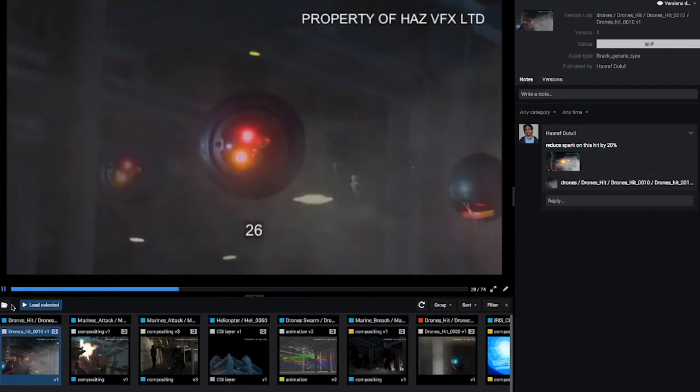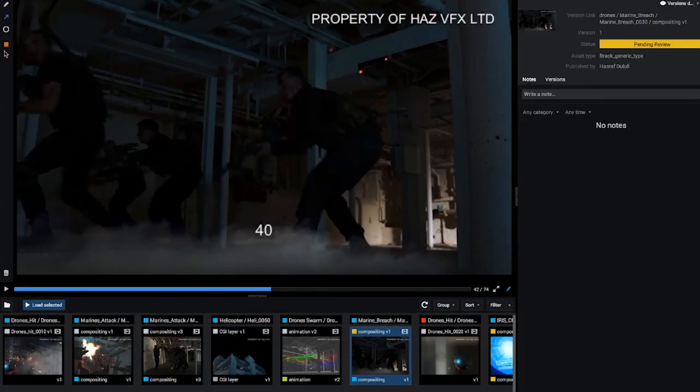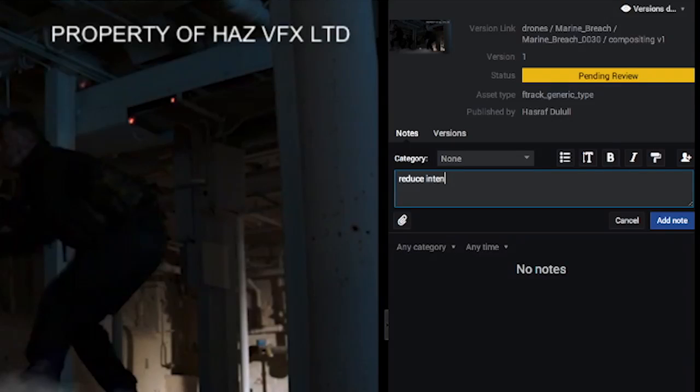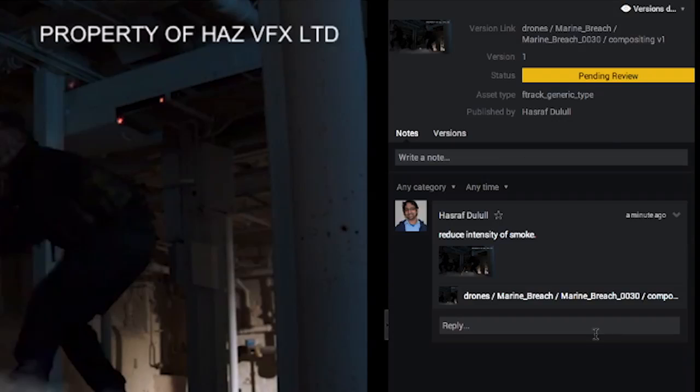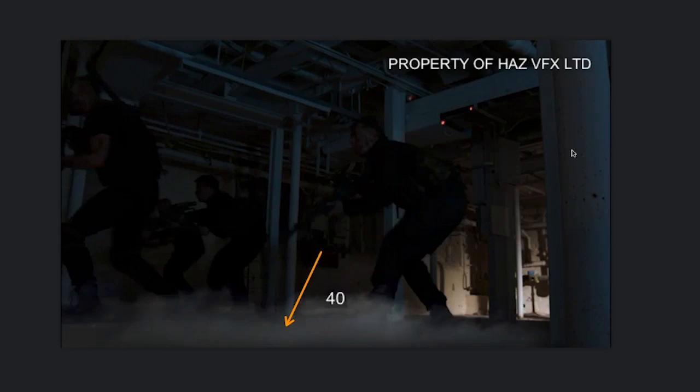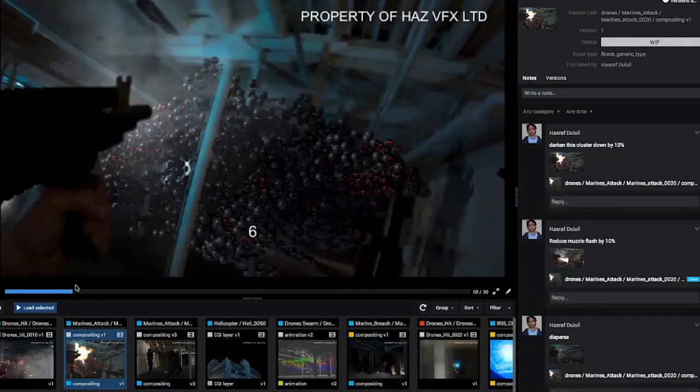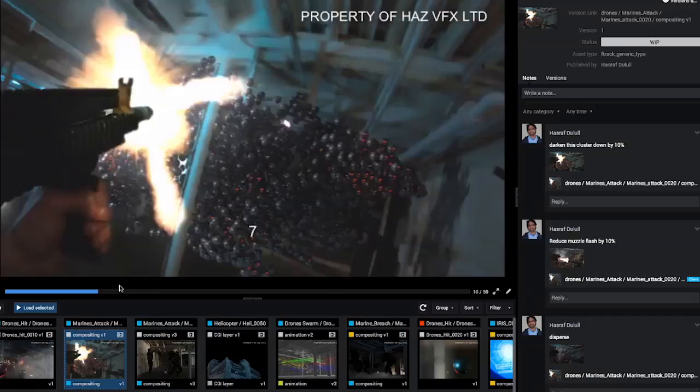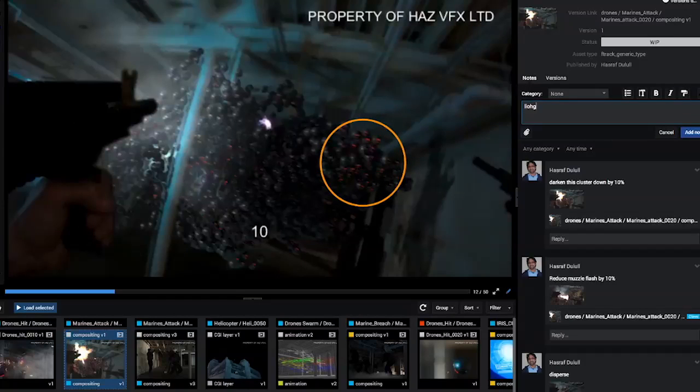Back in the day I would have to scribble down the notes or have a VFX coordinator do that while I review the shots with the team or the client. But with F-Track I do this with so much fun and ease by scrubbing through the shots, annotating and writing succinct notes as I review each shot.